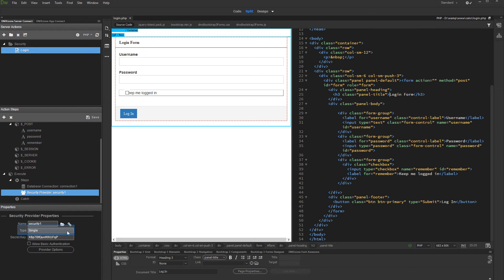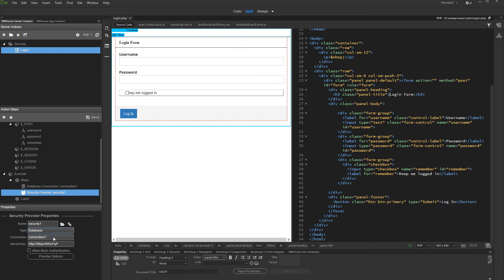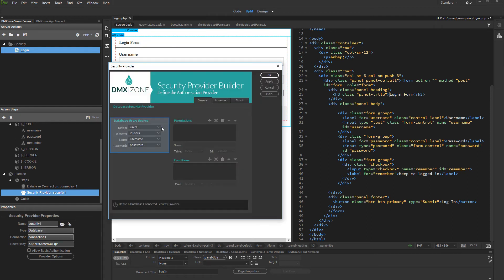Select database from the type drop down. Then select your database connection from the connection menu and click the provider options button. Here, select your database table storing the users, and select the ID, login, and password columns.